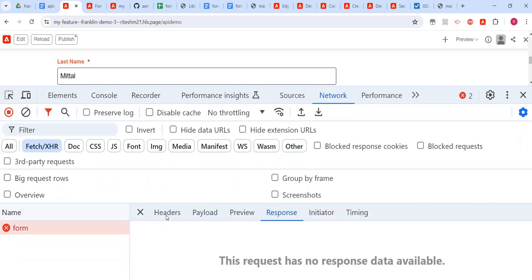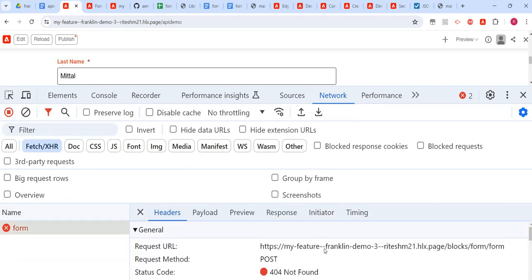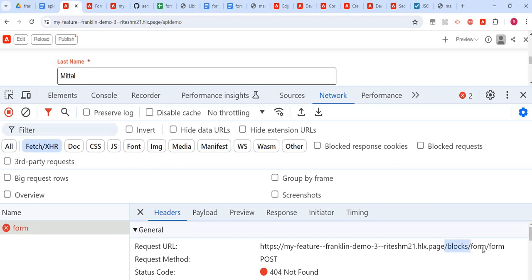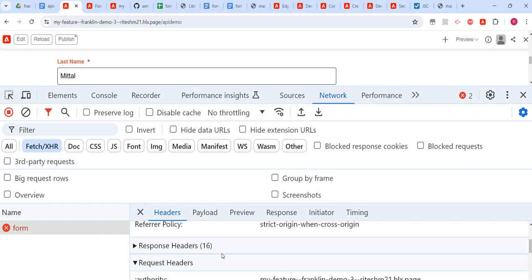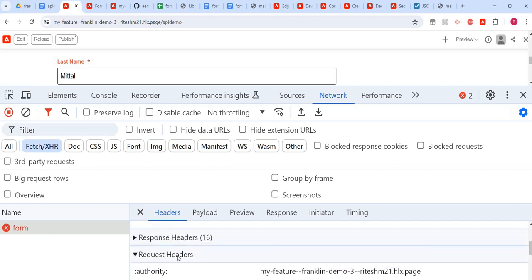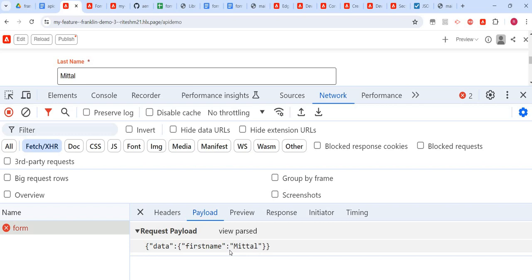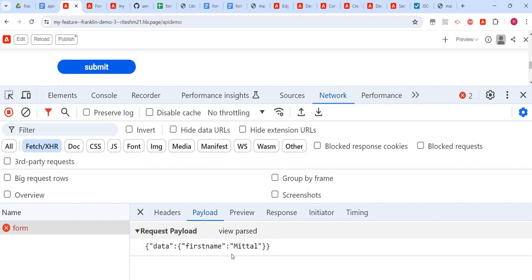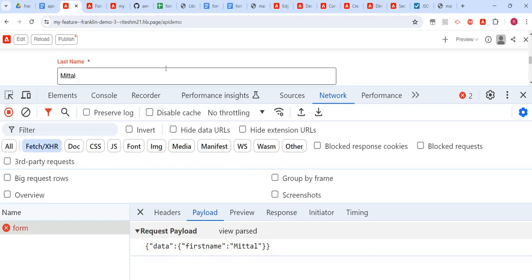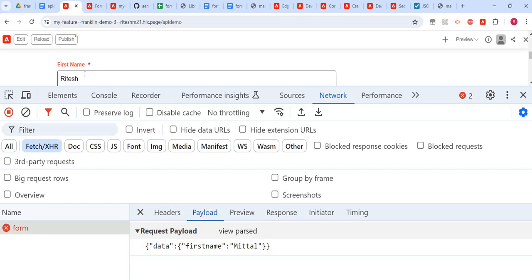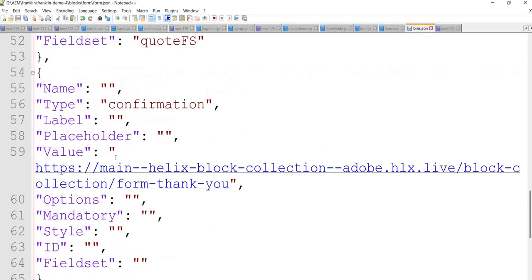You should see the network call happening. This is the API endpoint. The domain is ours, but the actual API endpoint is something like 'releases/block/form'. We should see all our attributes as parameters in the payload — not in the request headers but in the payload. We can see first name and last name going through. But it's not capturing last name correctly — let me check why.